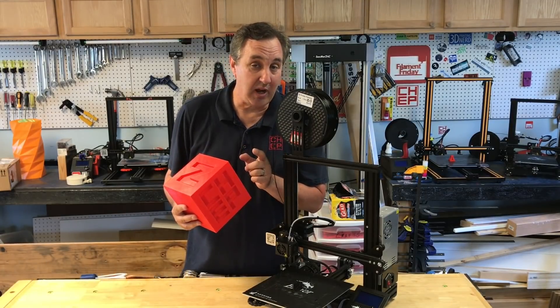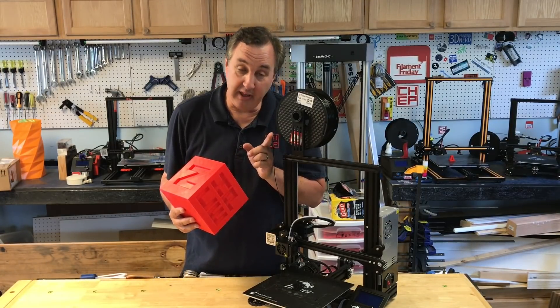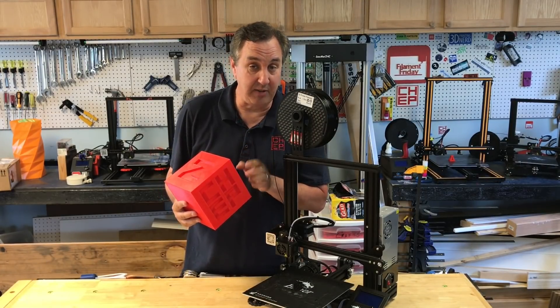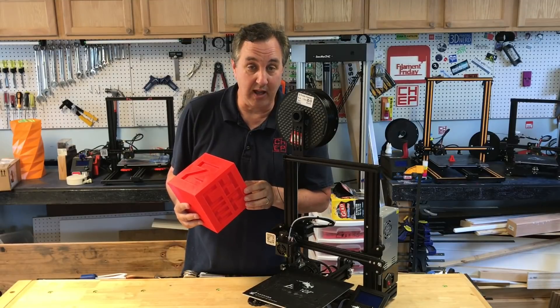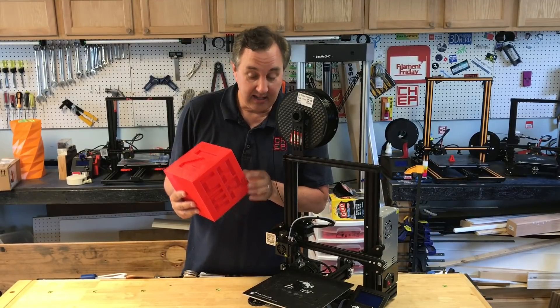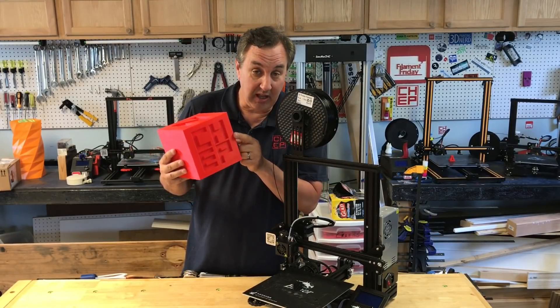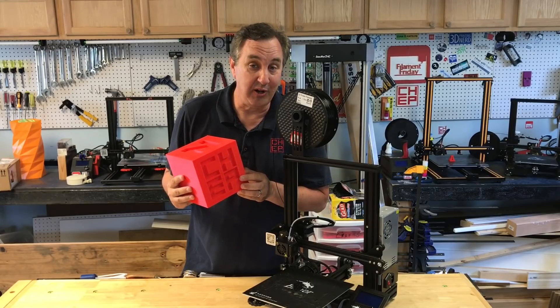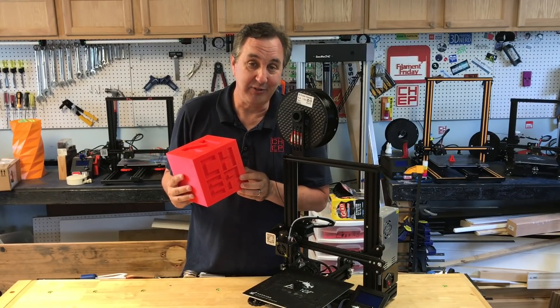I'll show you a trick that will display the file name on the LCD so you can check it before you walk away and it'll tell you what layer number it's on. I'll show you that trick in Cura on today's Filament Friday.